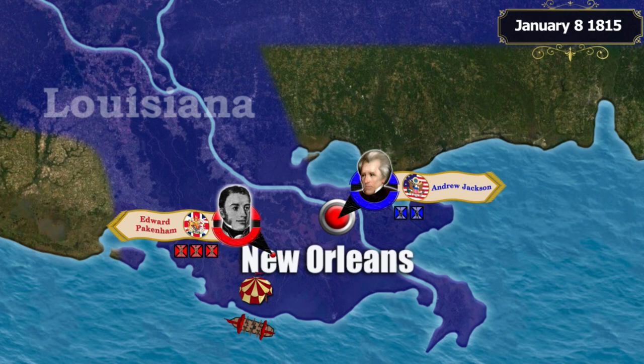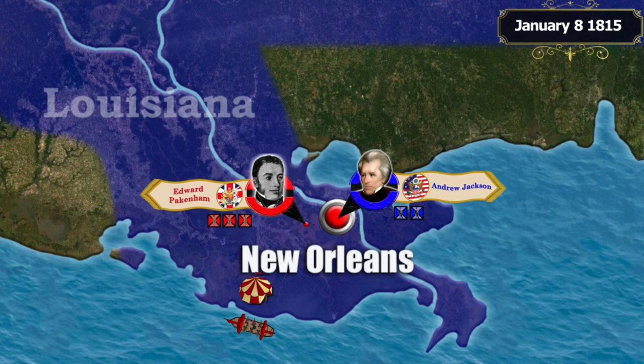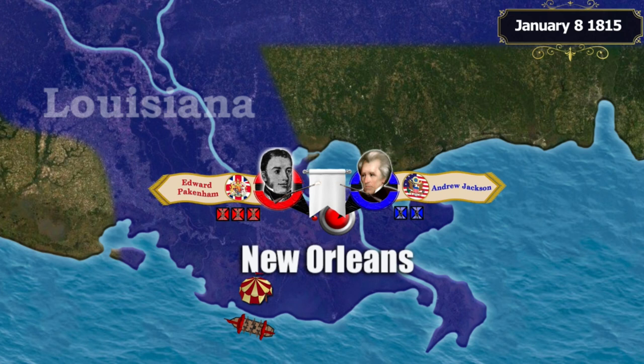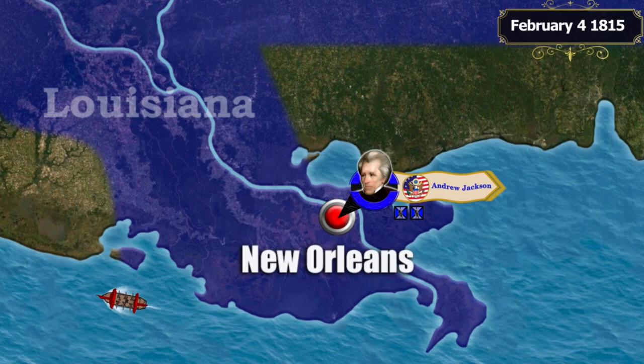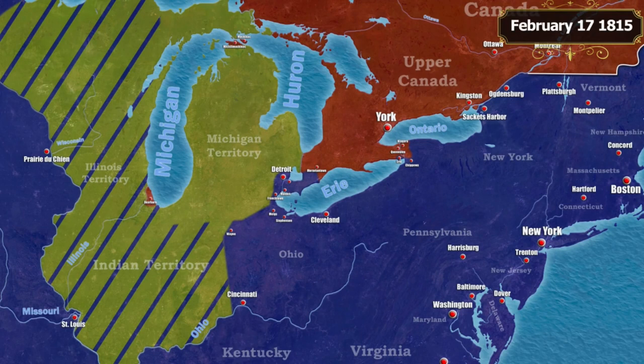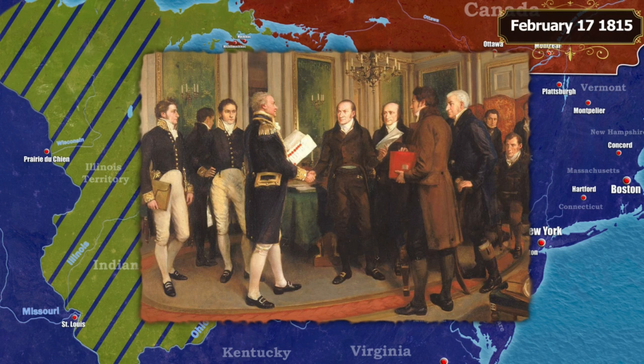On January 8, 1815, General Pakenham led a detachment of 5,000 soldiers in an assault on the fortifications of New Orleans. The attack was unsuccessful — the British came under heavy fire from American artillery, their advance bogged down, and Pakenham was mortally wounded. The siege continued despite his death, but on February 4th it was decided to abandon the siege, and British troops left the city's outskirts. On February 17, 1815, a peace treaty was signed under which both sides withdrew their troops from occupied territories, ending the war.